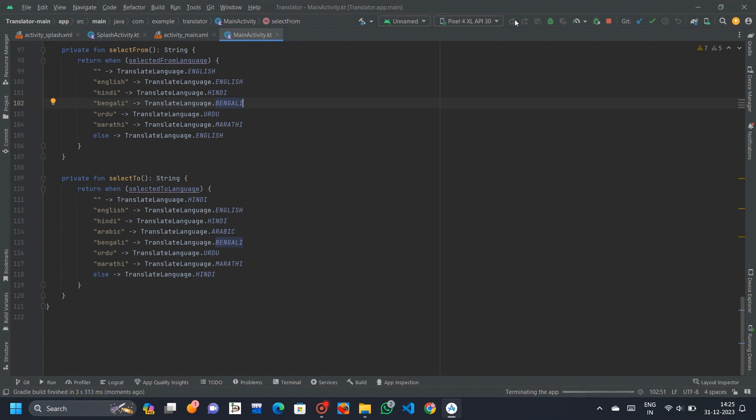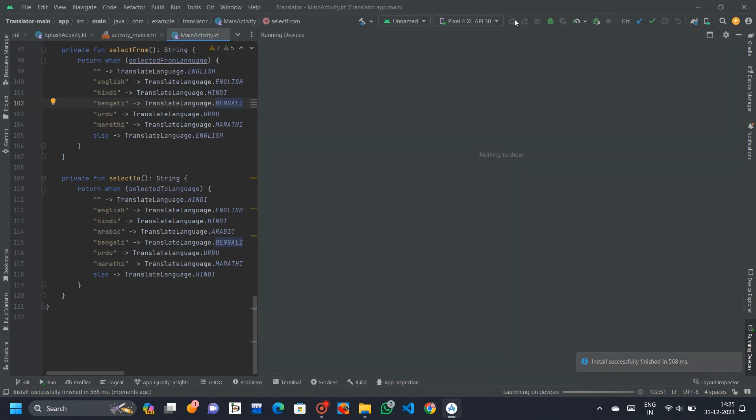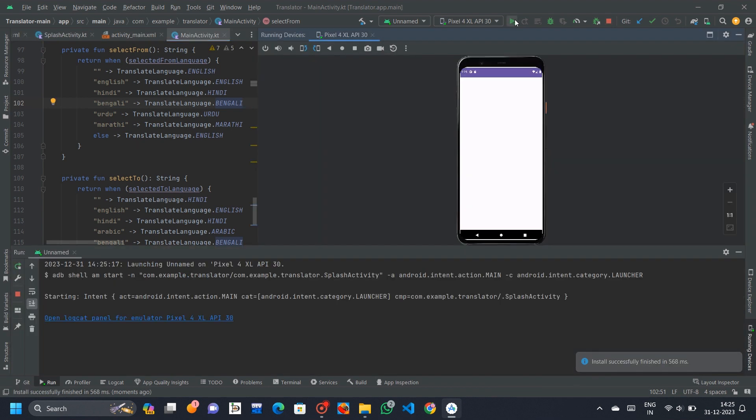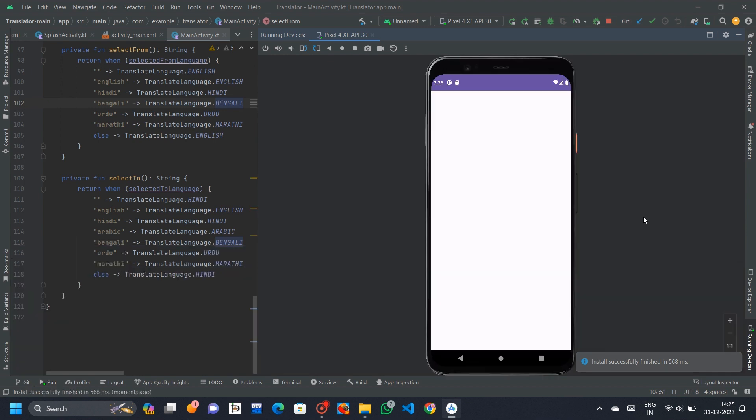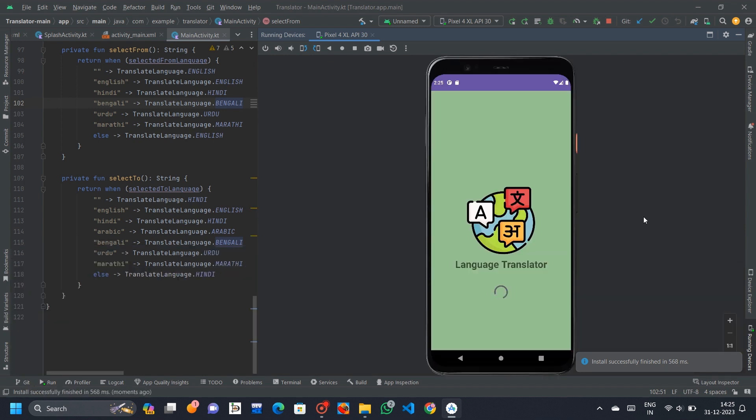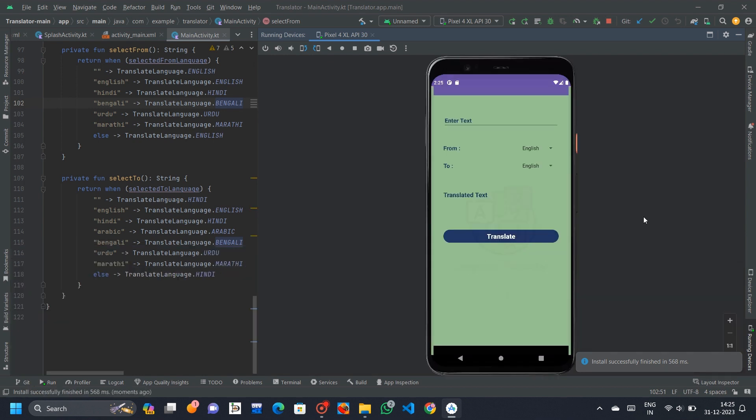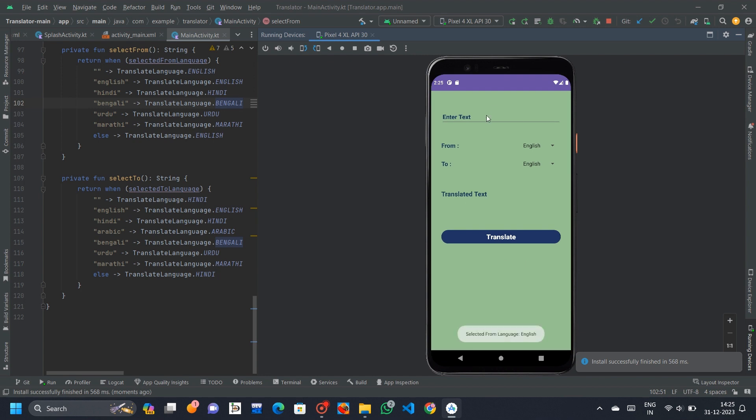The Splash Activity serves as the splash screen, creating a smooth transition to the main functionality of the app. After a brief delay of 2,500 milliseconds (2.5 seconds), it launches the Main Activity.